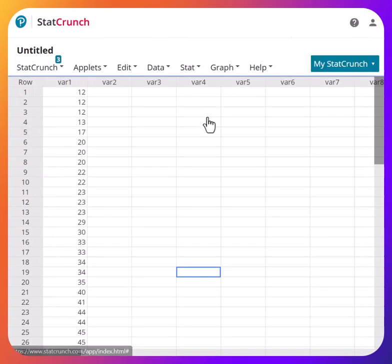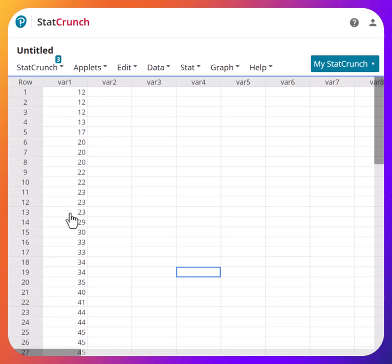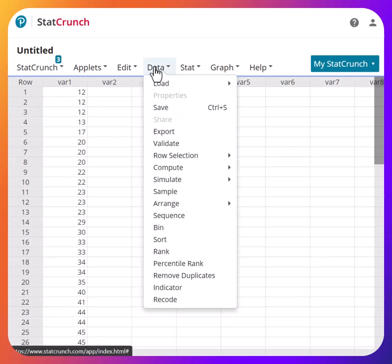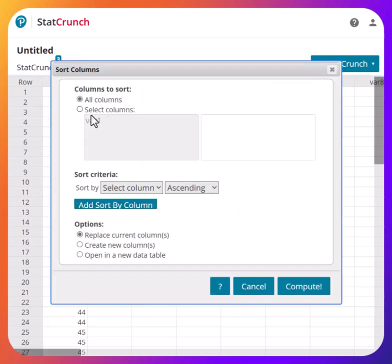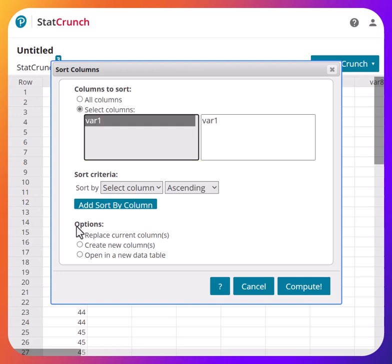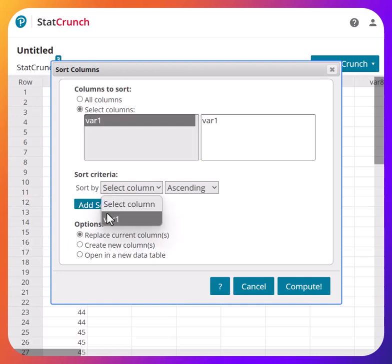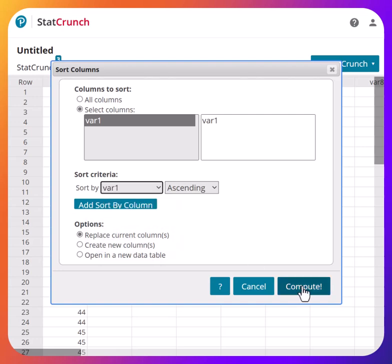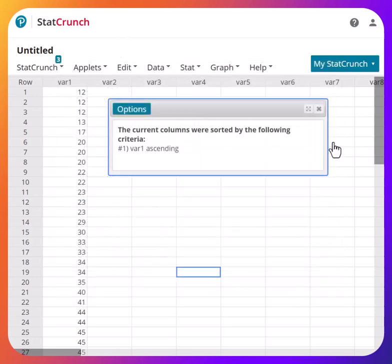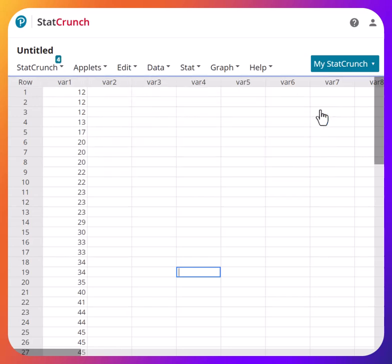To recap: to sort a column, go to Data, then Sort, select the column you want to sort, select the column again for the sort criteria, and hit Compute. It will sort the column so you can easily find the lowest and largest values needed to compute the class width.